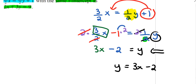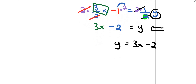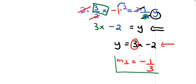The line is perpendicular to this equation. The negative reciprocal of slope 3 is negative 1 over 3. That's the slope I'll need for the rest of the problem.